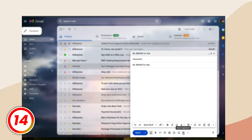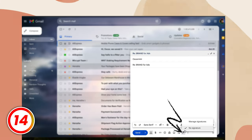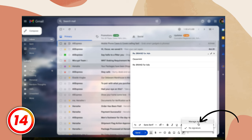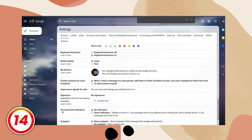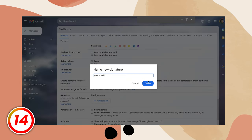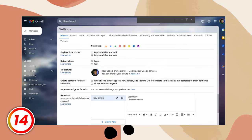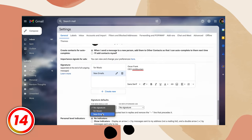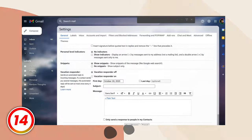You can have several email signatures for different roles in your email, and this works whenever you need to send a new email or respond to one. To create one, just click on this icon and select manage signatures. You can create a fresh signature and decide if it's for new emails or for replies. Easy peasy.